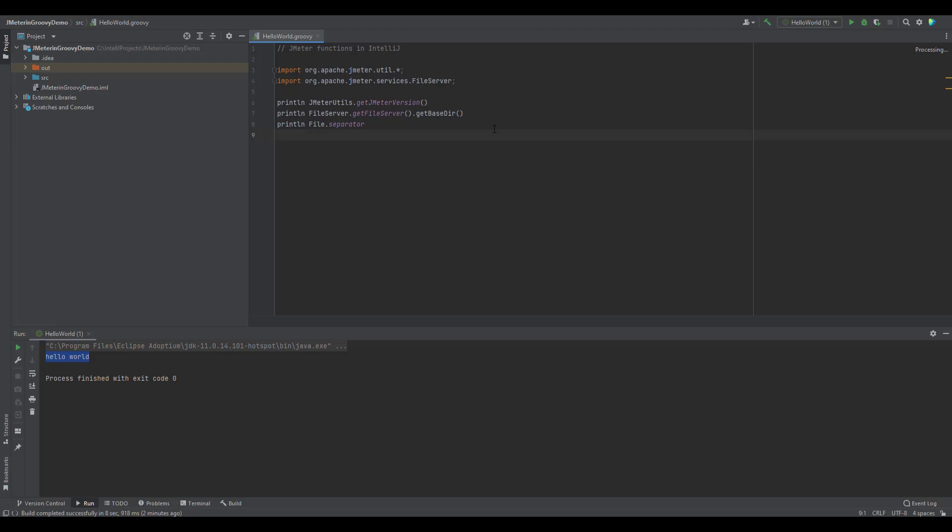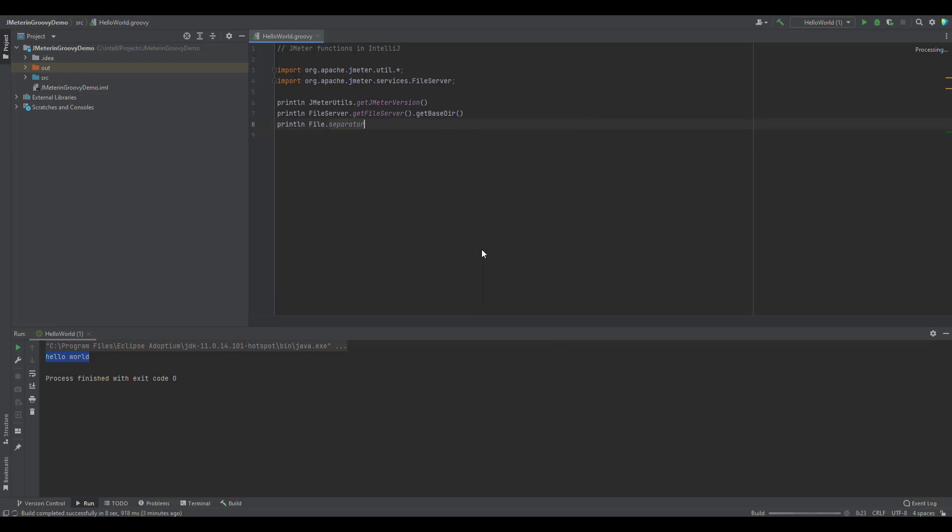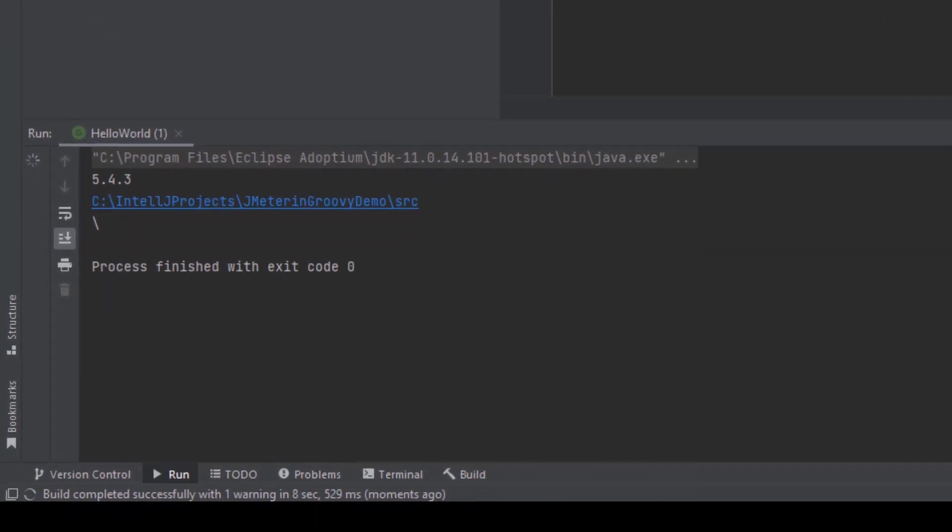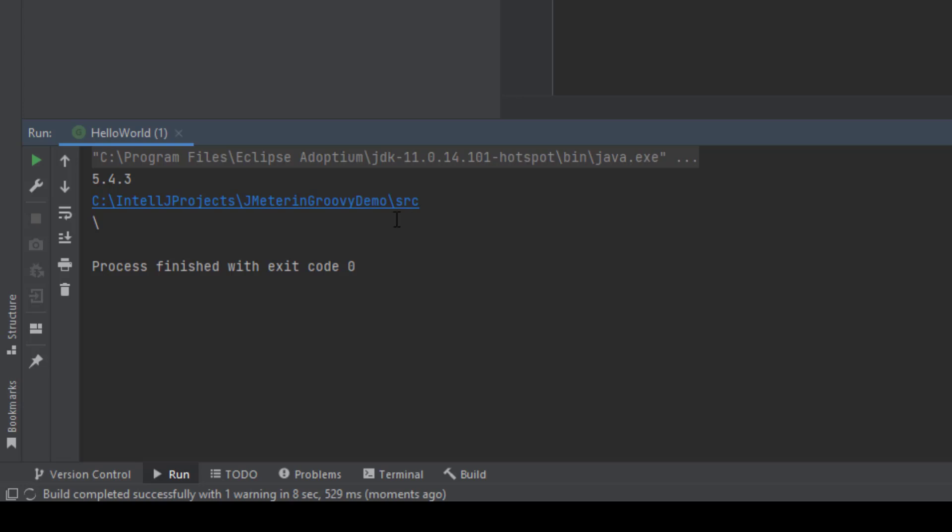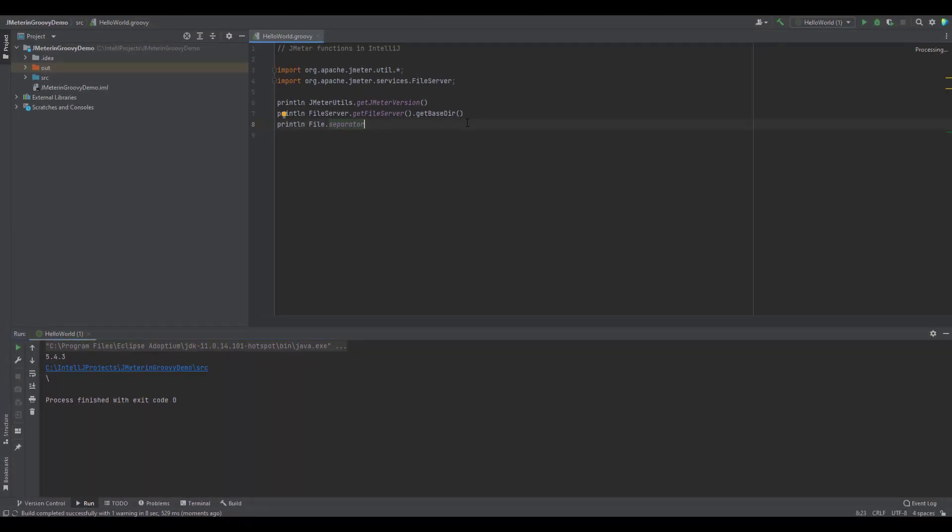So now all the errors have gone and if you right click and click on run hello world, it will automatically print the JMeter version and the base directory and the file separator. So now as you see in the output, we are getting the JMeter version which is 5.4.3 and the base directory and the file separator. So this is how you can have the autocomplete for your JMeter classes in IntelliJ so that you can enhance your scripting productivity.